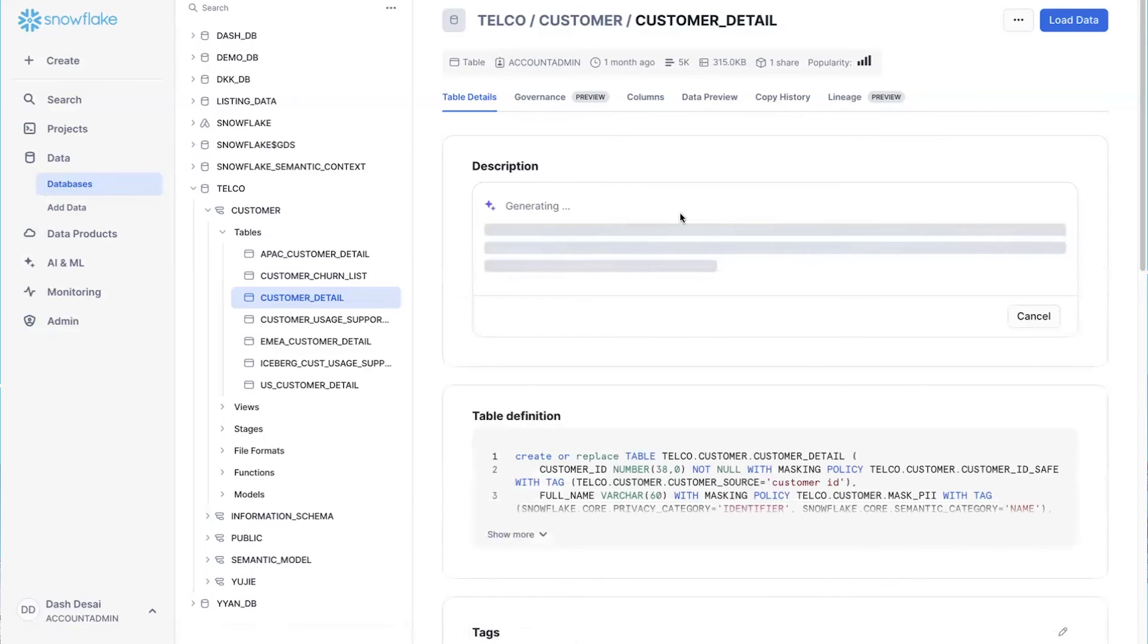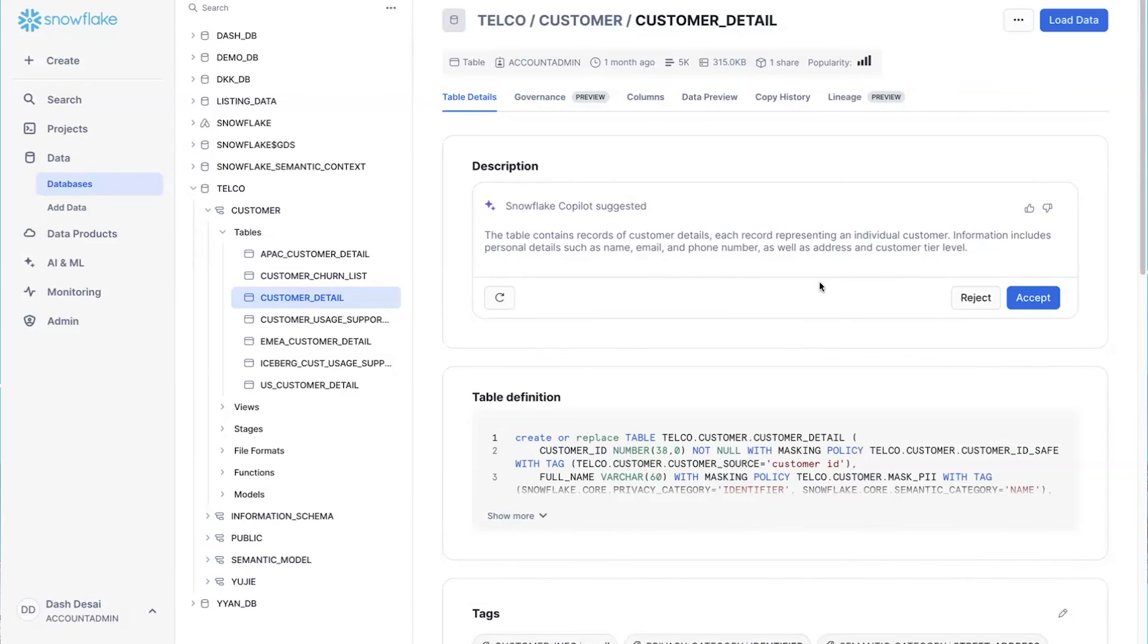The AI is inspecting the table and generating a description on the fly. I can modify it if I need to, but this looks good, so I'm going to go ahead and accept it. Come on, how cool was that?